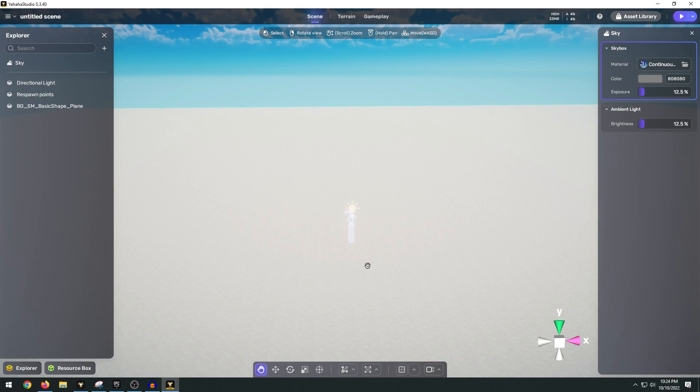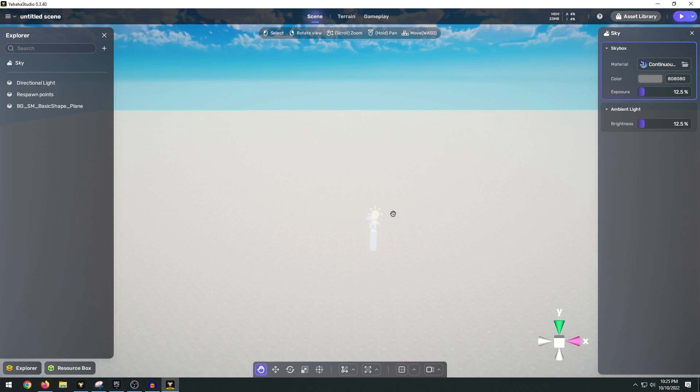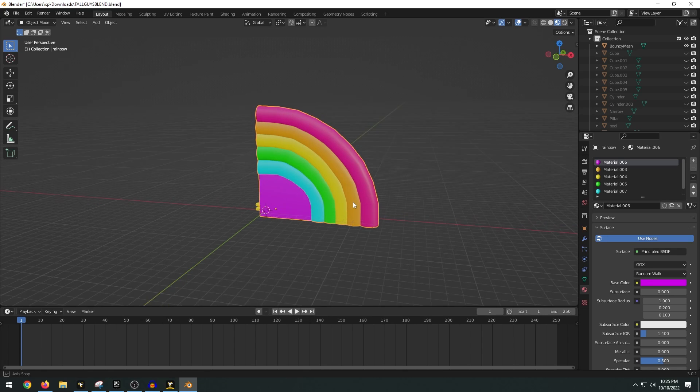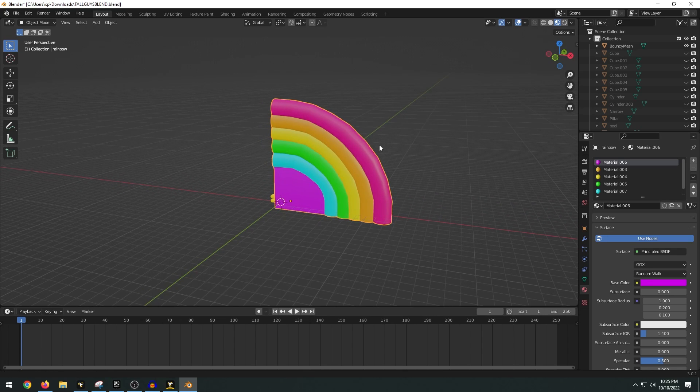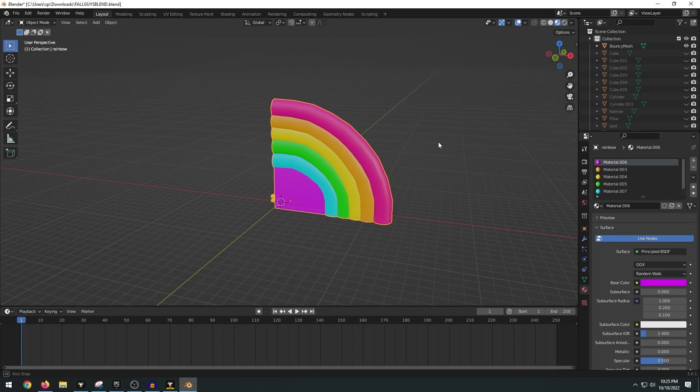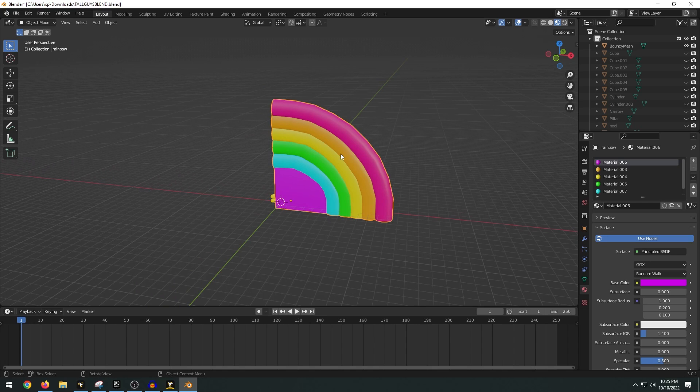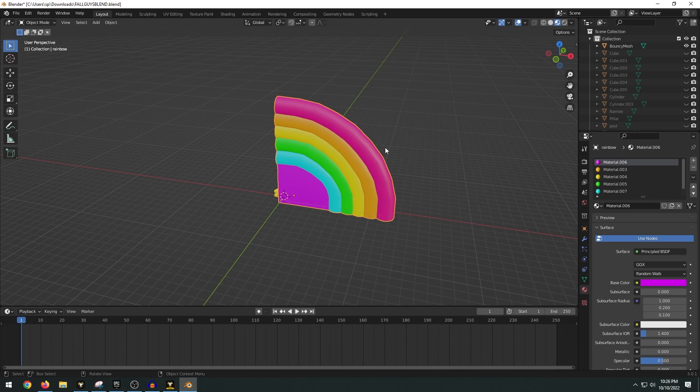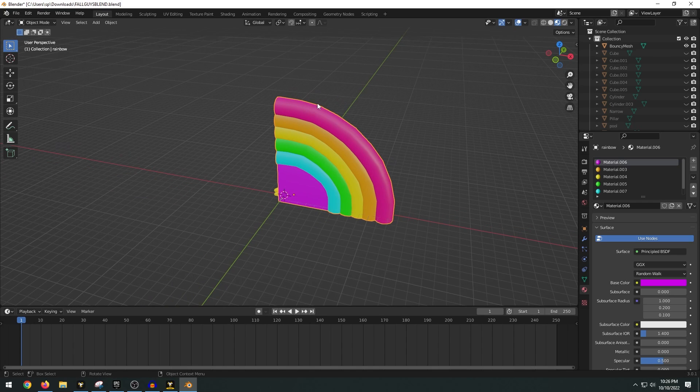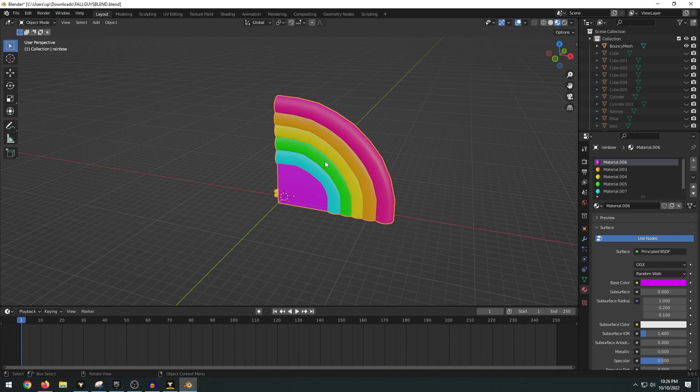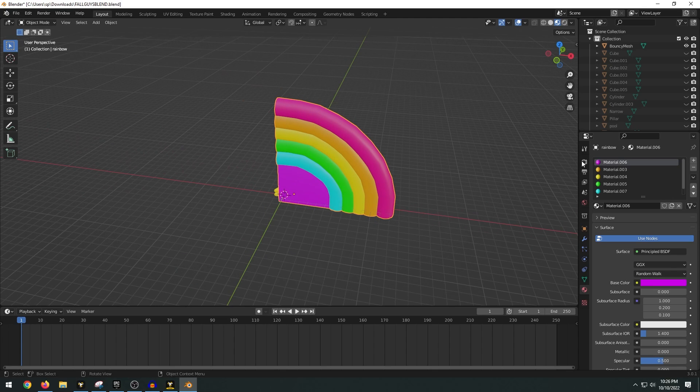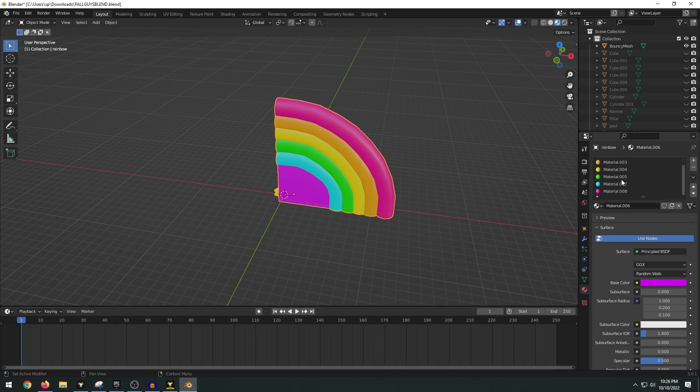Now I've got a bunch of 3D assets and 3D models that I've made a while back and I just want to show you how easy it is to import these into our level. Now I'm here in Blender and I'm just going to show you how easy it is to import your 3D asset from Blender into Yahaha Studio. All you have to do is first have your asset here and for the materials you can add your own custom material colors.